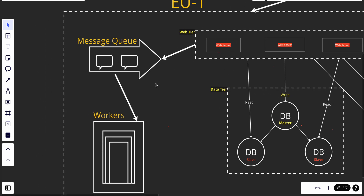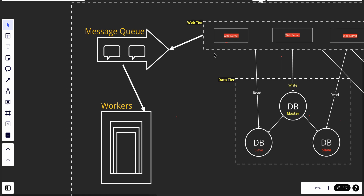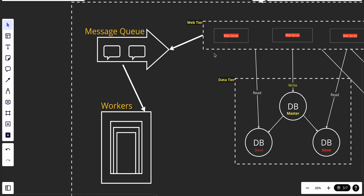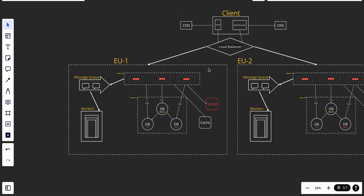When a user does something asynchronous, like uploading an image, we use message queues. The web tier sends the request to the message queue, which forwards it to workers. When the workers finish their task, they send the result back to the message queue, which returns the response to the web tier. This ensures our application is reliable, scalable, and can handle many requests at the same time.